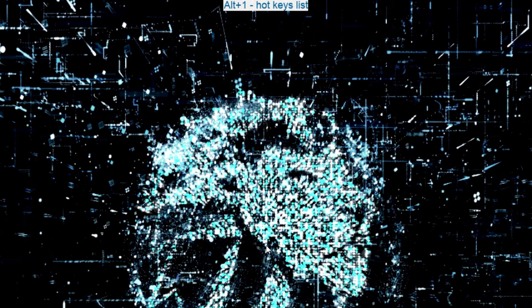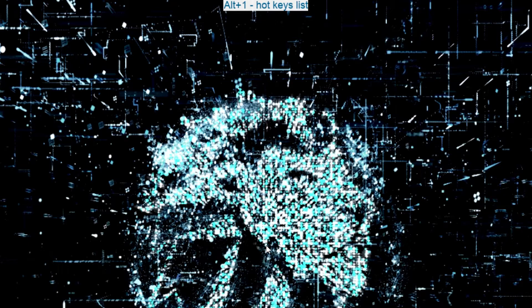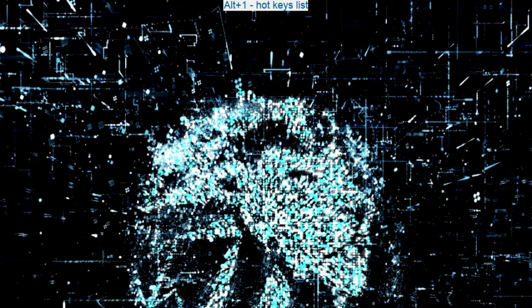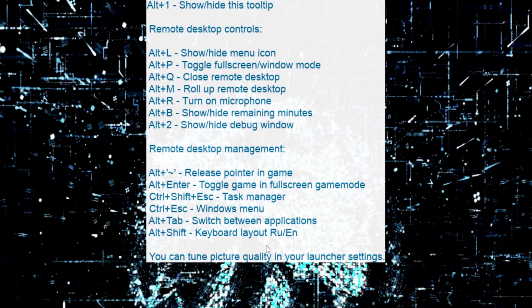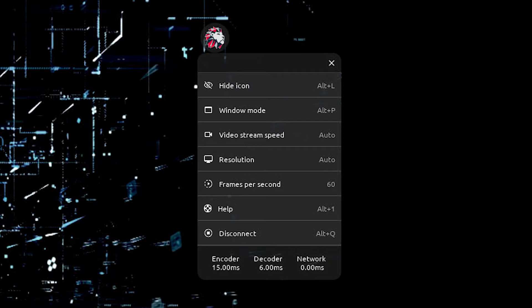As you can see at the top, they have a hotkey list so you can manipulate the client as you see fit by pressing Alt and 1. If you don't want to use the hotkey list, they have a LoudPlay client icon at the top right which acts as the client menu once clicked.